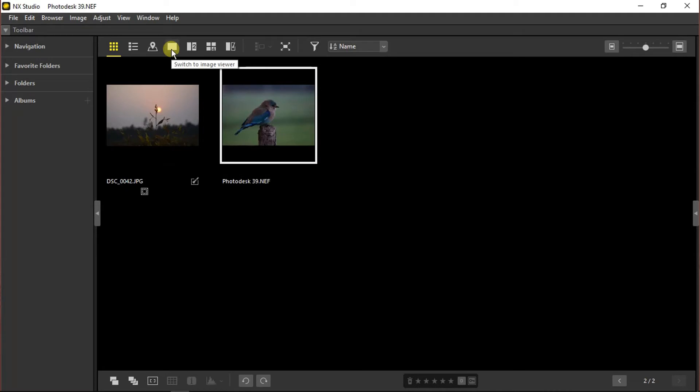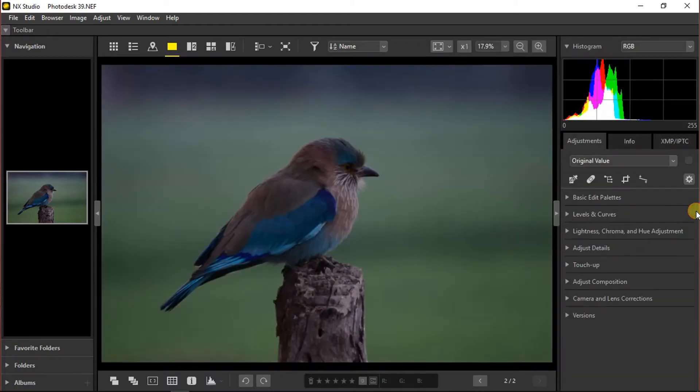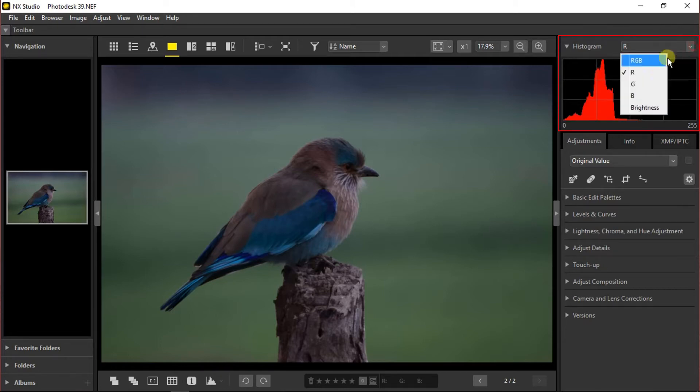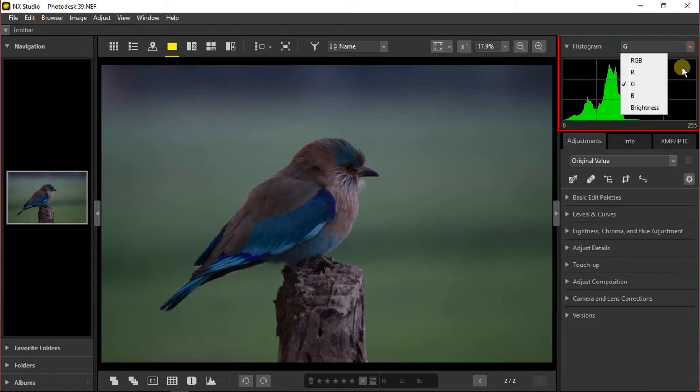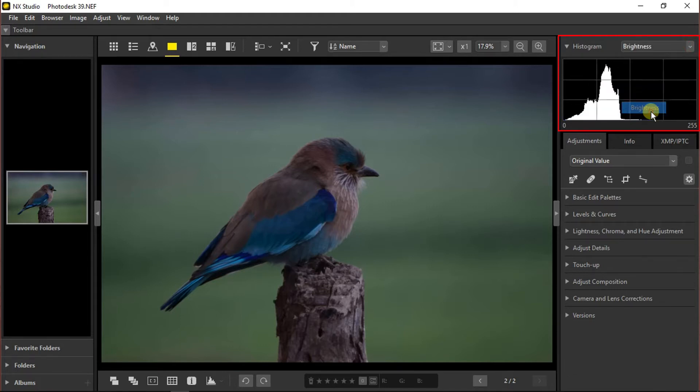So I will choose this one and click on the single image viewer. Now we will go to the right and open the editing section. In the top right corner you can see the histogram. You can toggle between the views and choose a single color to see its state and the luminance curve too.